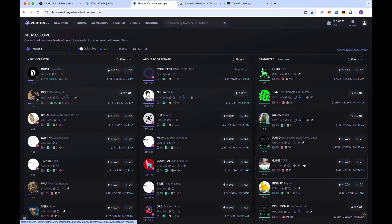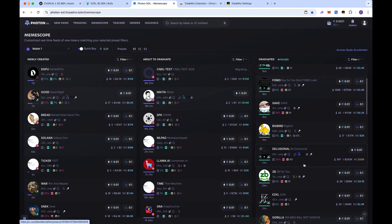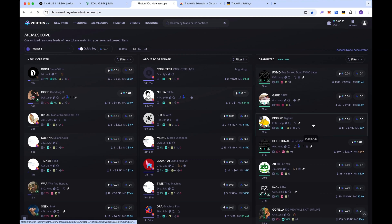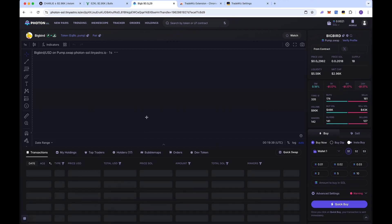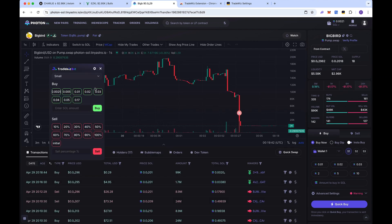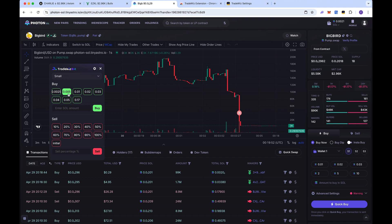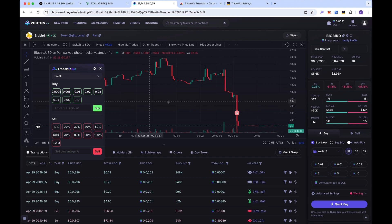Now let's look at how the trading panel works. The moment you open up a coin on Photon, the trading panel instantly pops up. To change your preset, just click on it and select which preset you want to use. I'll use my small preset and buy 0.005 — click that and you can see the buy went through right there.